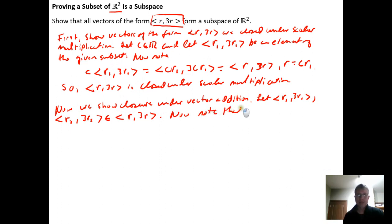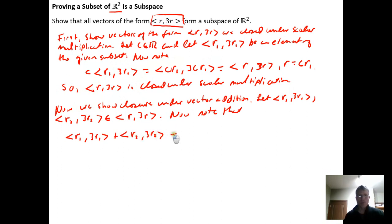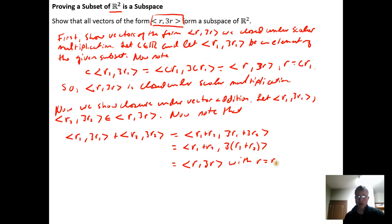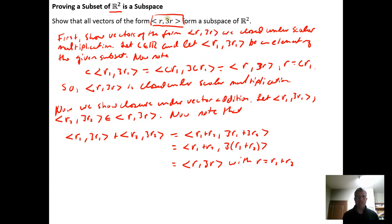Now note: if we add (r₁, 3r₁) + (r₂, 3r₂), we do component-wise addition, giving us (r₁ + r₂, 3r₁ + 3r₂). We can factor the 3 to get (r₁ + r₂, 3(r₁ + r₂)). This has the form (r, 3r) with r equal to r₁ + r₂. So when we add two vectors from this subset, we get a vector that has the form required for membership.